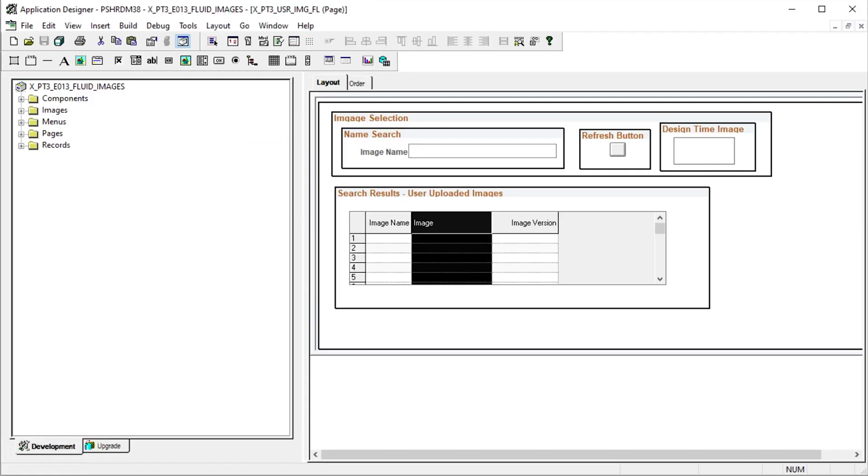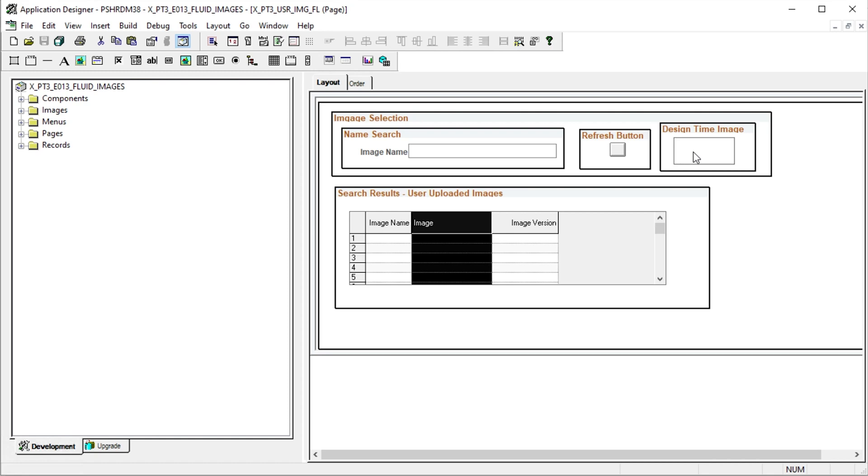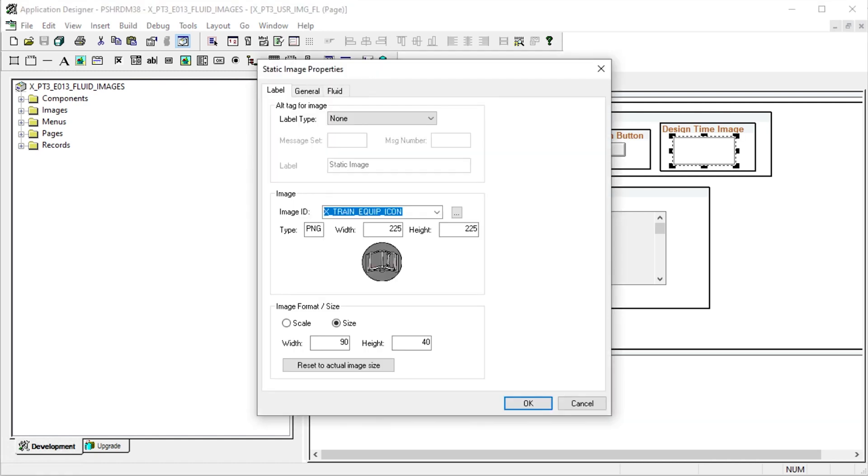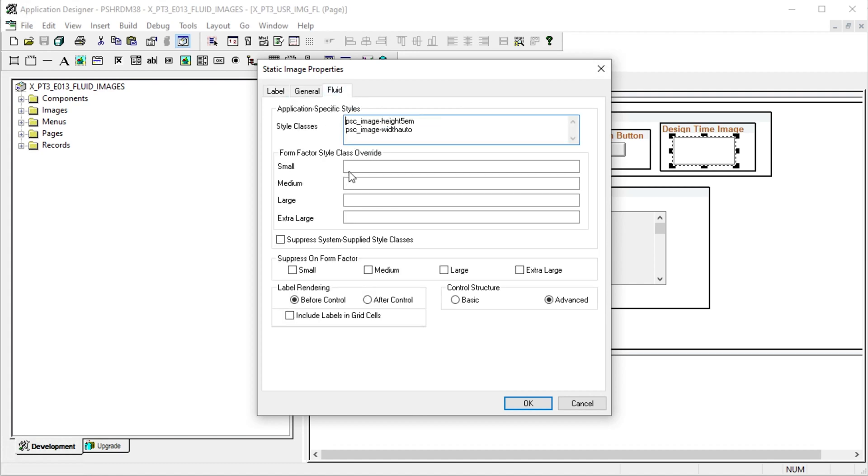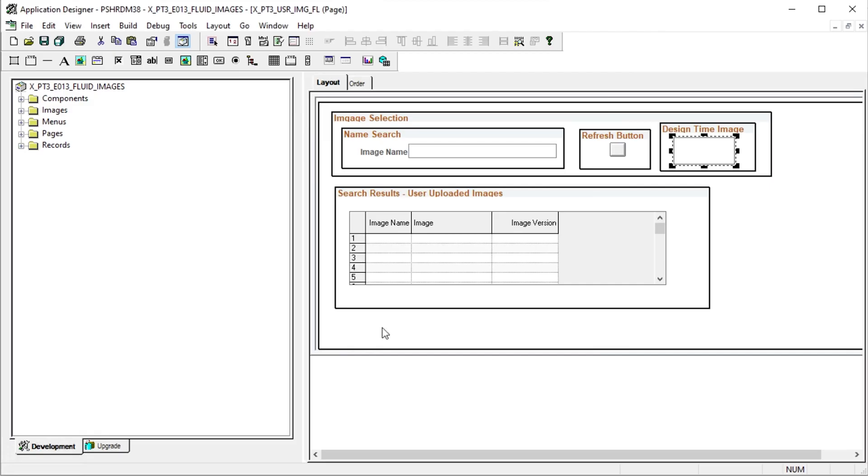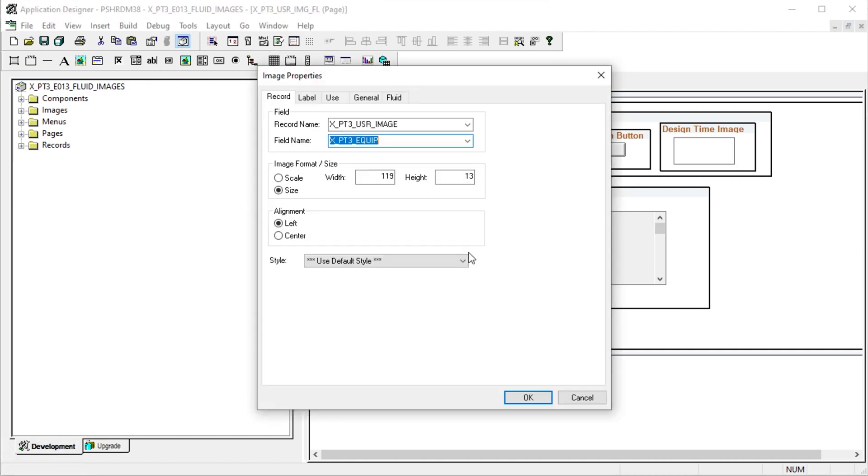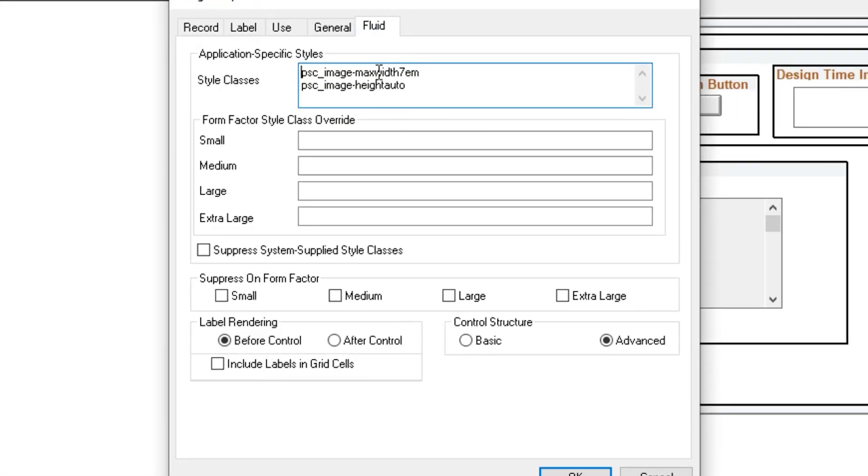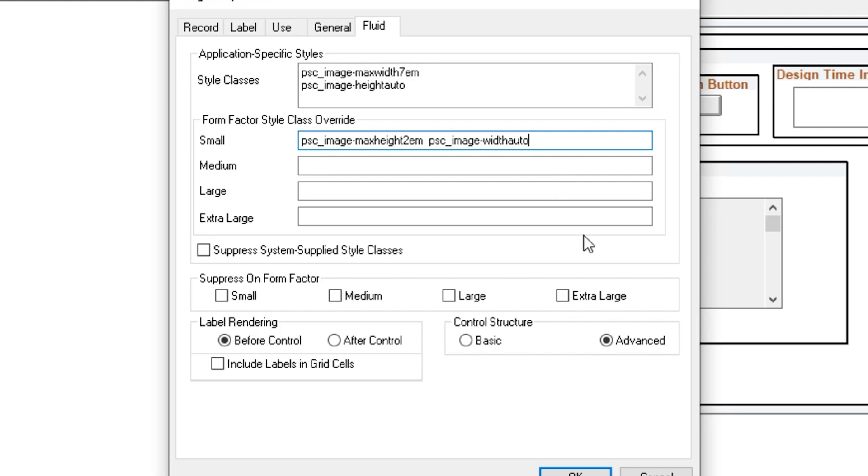Let's turn off the design time image at the top when presenting on a small screen. It's not critical to the data and the user can better use the screen real estate. In the small text box under the form factor overrides, let's hide this image by applying the PSC invisible style. As for the user uploaded images themselves, they are set to display at a max height of 7 em. Let's cut that way back to 2 em max height when displaying on a small screen.